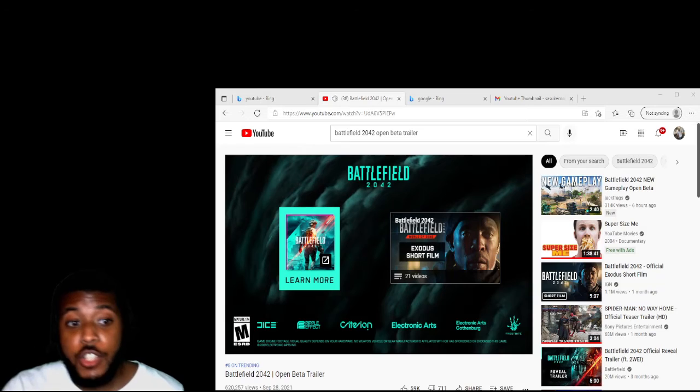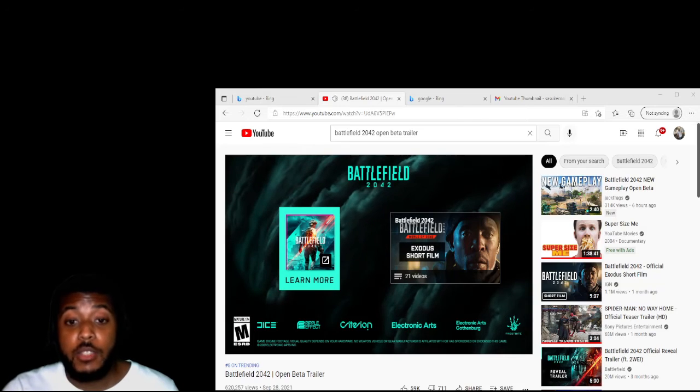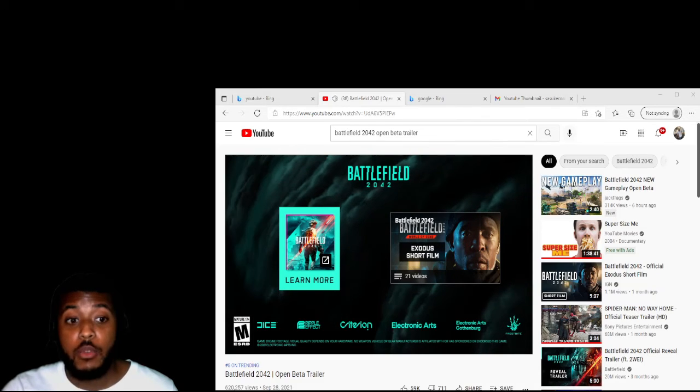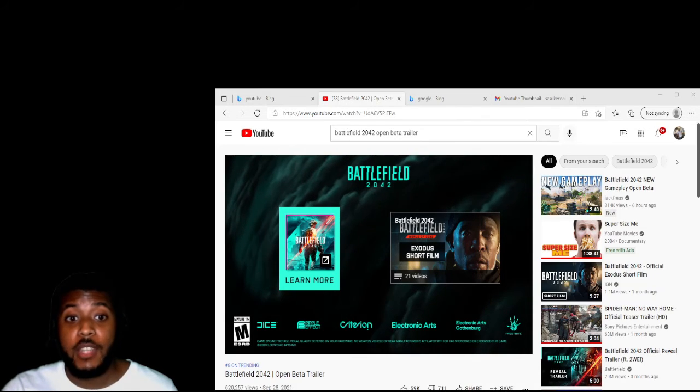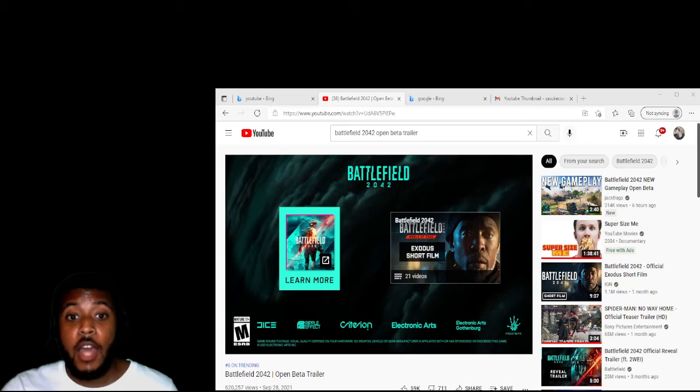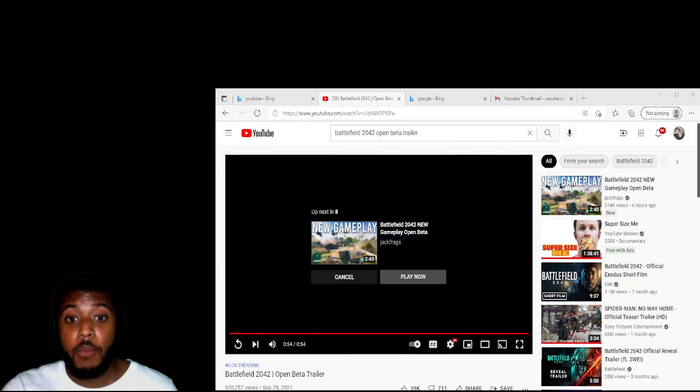Please like, share, comment, and subscribe. Whatever videos you guys want me to react to, leave it in the comment section and I will react to it. Stay tuned for my next reaction video. Thank you.